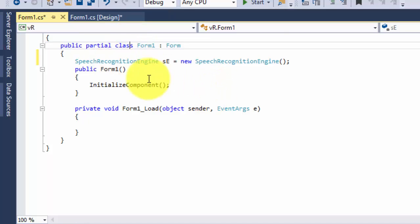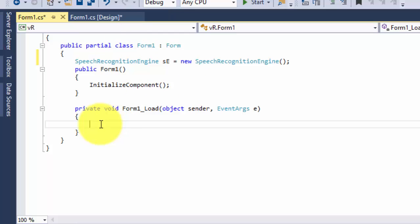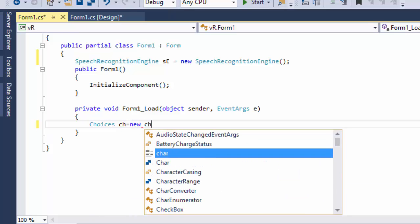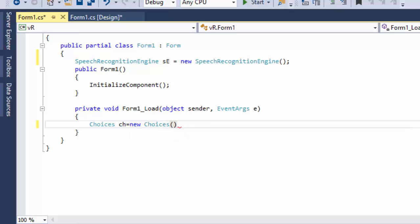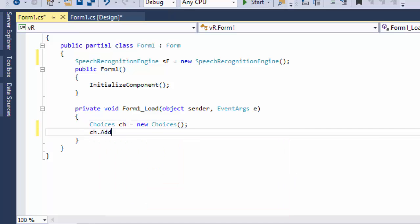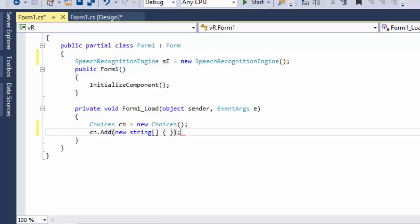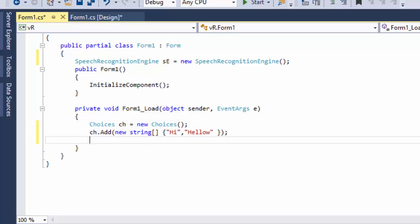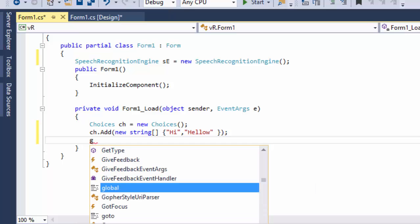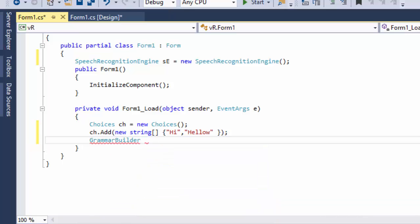Now I'm going to add a string array in which I'll store some words. For this tutorial I'll use two words. Then declare a GrammarBuilder named 'gb'.